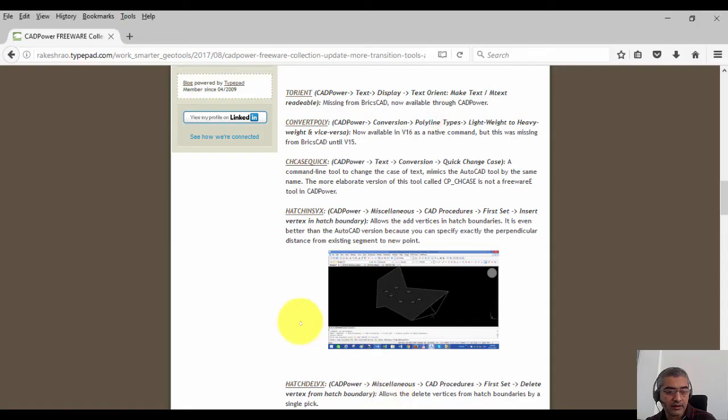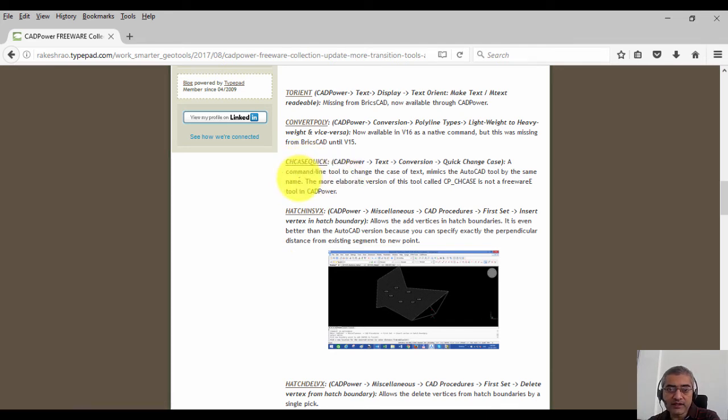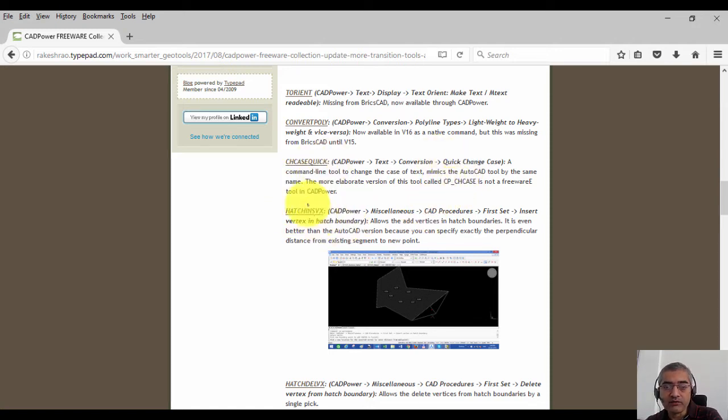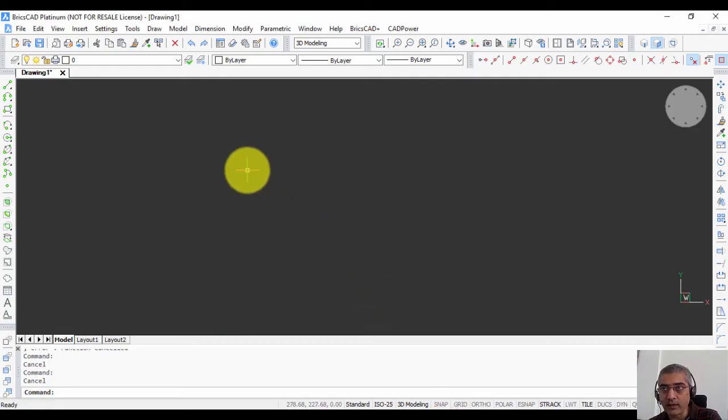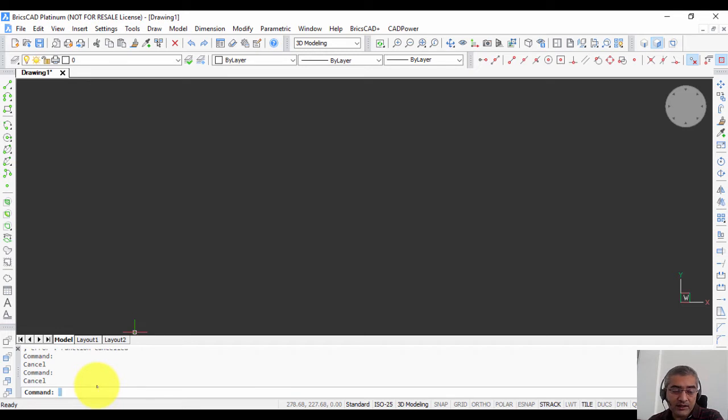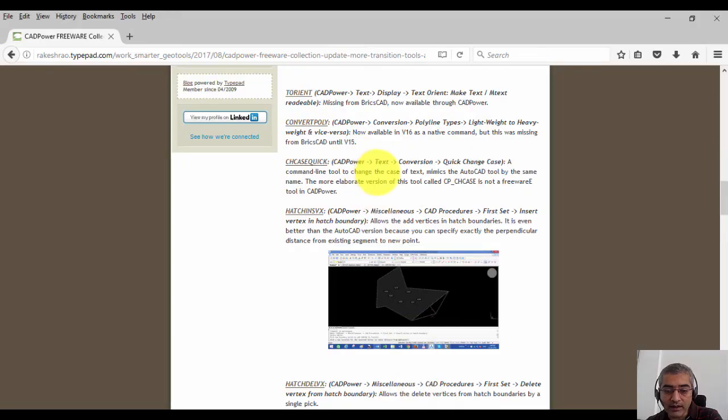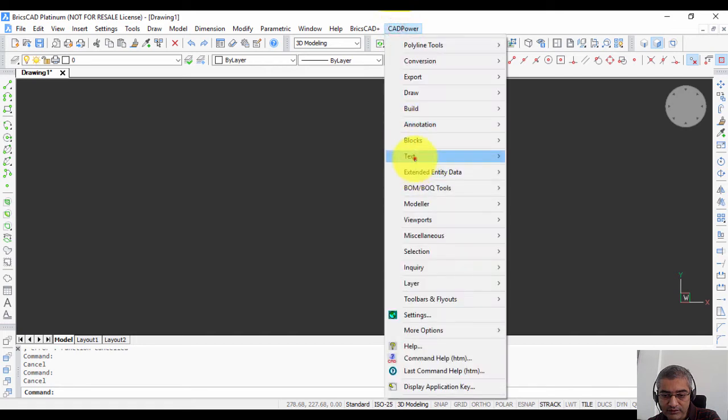Next we talk about chcase quick. CHCase quick is nothing but a very quick version of the chcase command of CAD power, which allows you to change the case of text from uppercase to lowercase real quick by just selecting it. This command is provided as an option for those AutoCAD users who are used to changing the case on the command line. It's available under text and conversion, say for example, CAD power text conversion change case.